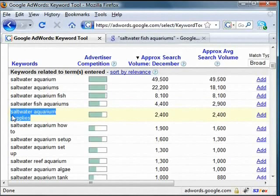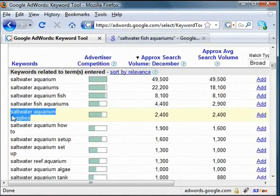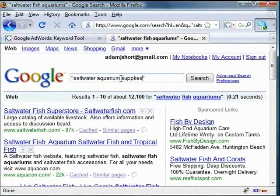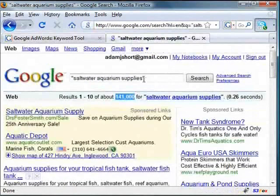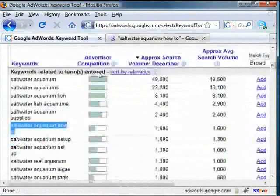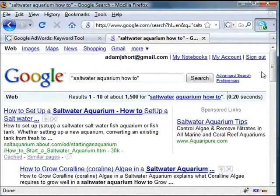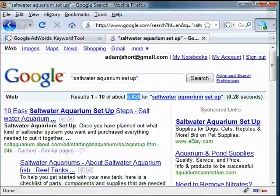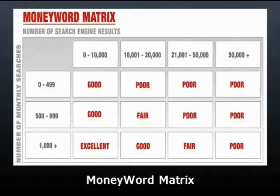Let's look at 'saltwater aquarium supplies', which gets 2,400 searches — that one has quite high competing pages. Let's check 'saltwater aquarium how to': only 1,900 search volume and only 1,500 competing pages — a really easy keyword to rank for. And 'saltwater aquarium setup' gets 1,300 searches a month with only 6,000 competing web pages, which makes it an excellent keyword.